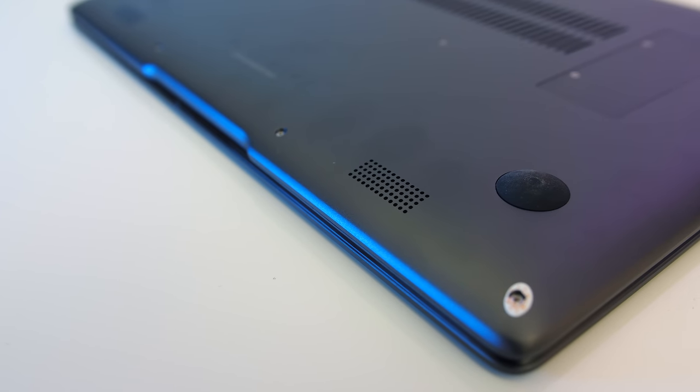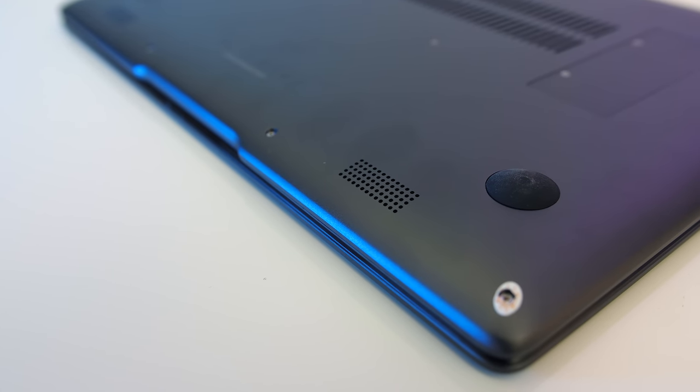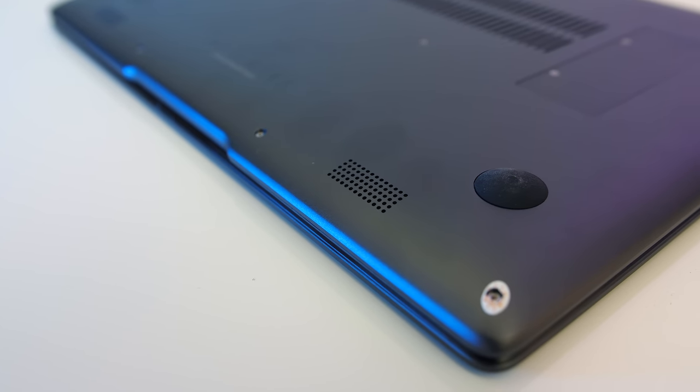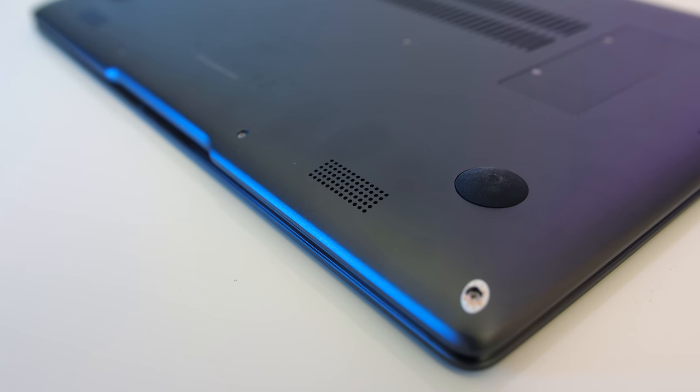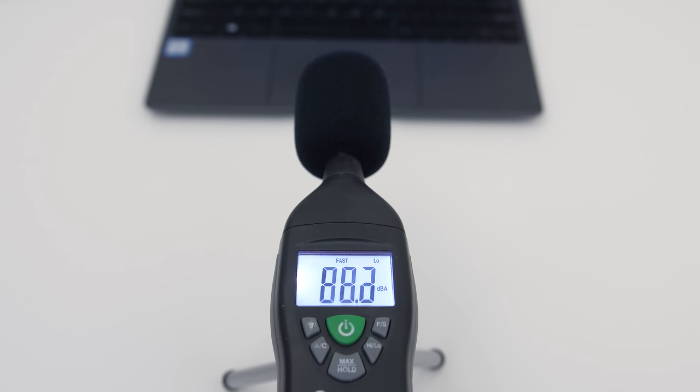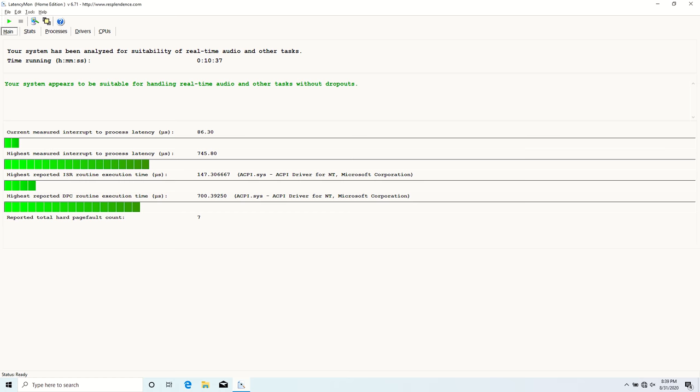The speakers are on the bottom along the front. They sounded ok, a little above average for a laptop of this size, but at max volume there was some chassis vibration or distortion sounds, and the latencymon results were looking alright.